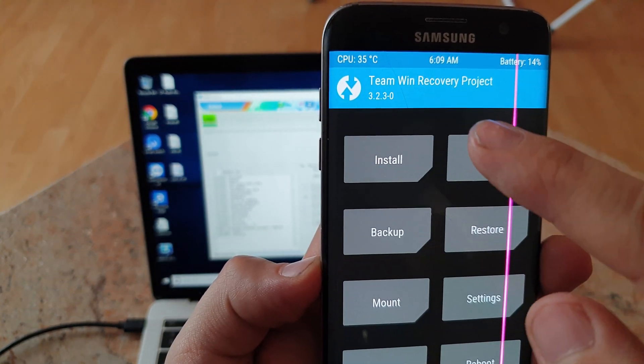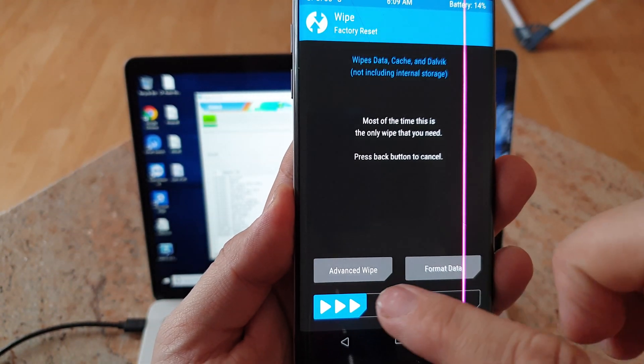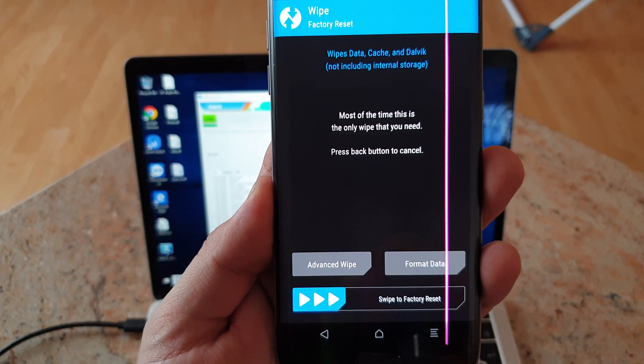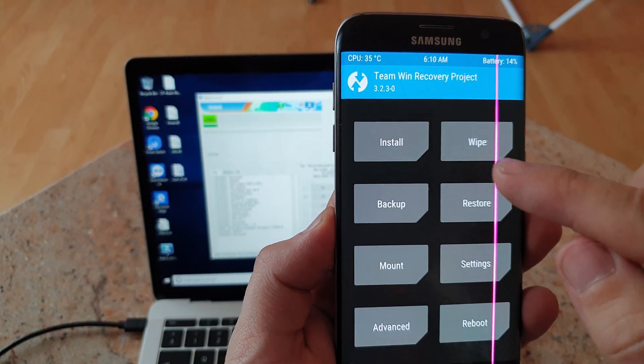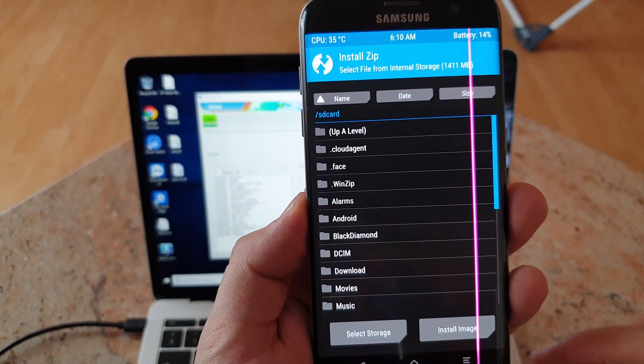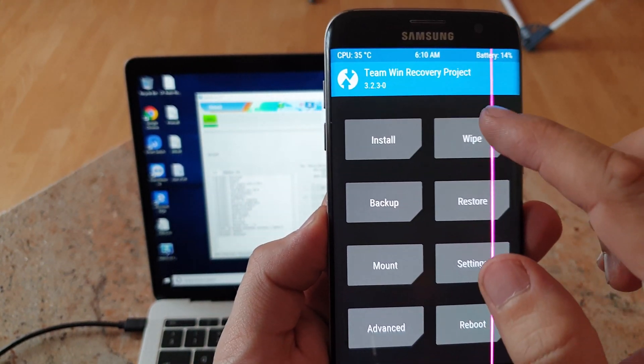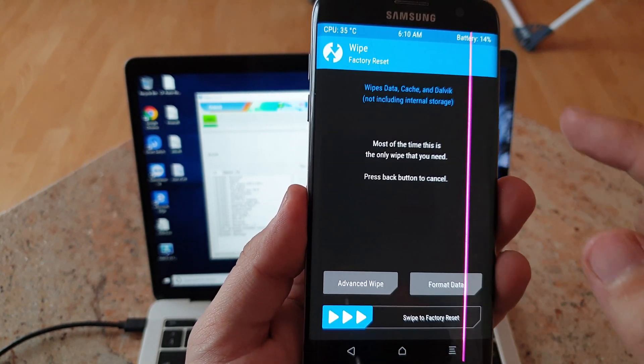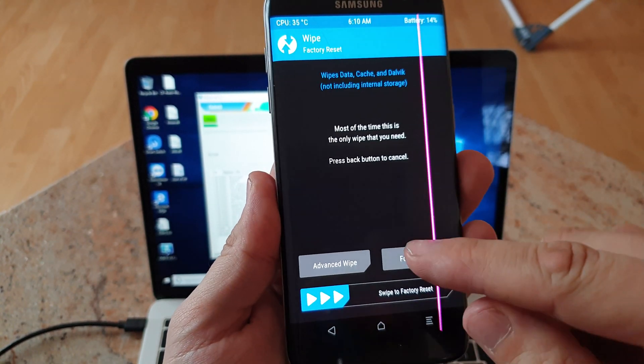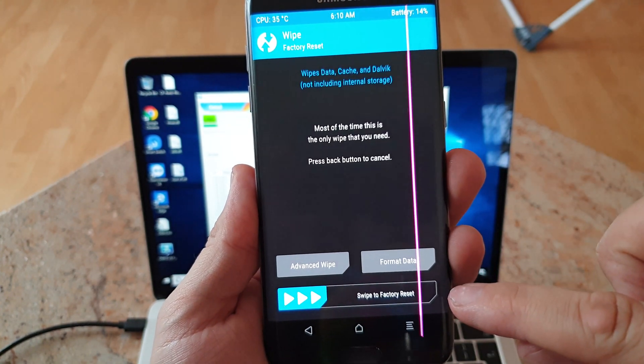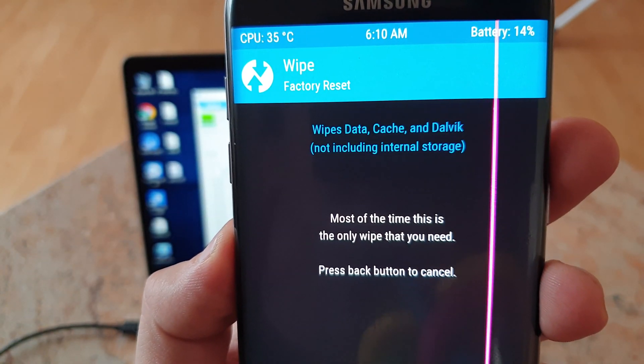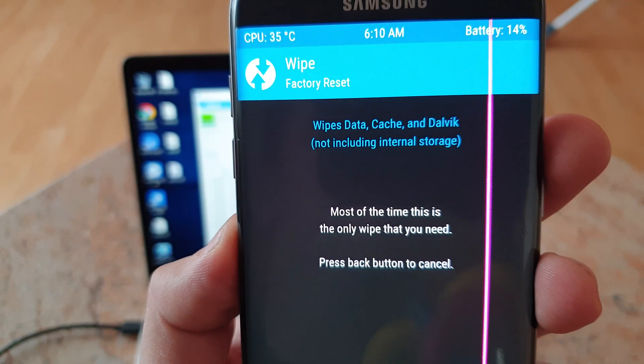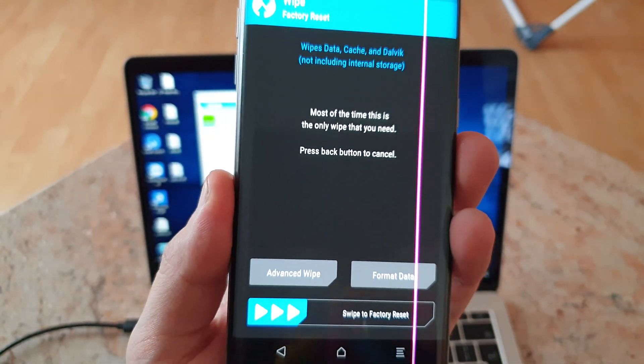And now in order to wipe something, you just click wipe, the factory reset, and you just reset that. And if you want to install any ROM you just click install, and that's very simple. But with the wipe I suggest you don't click any advanced wipe or format data. You just click here, you just swipe the factory reset because it wipes data, cache and dalvik including internal storage. So that's important and that's what should be done.